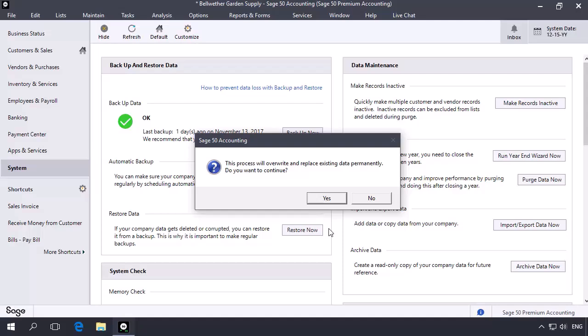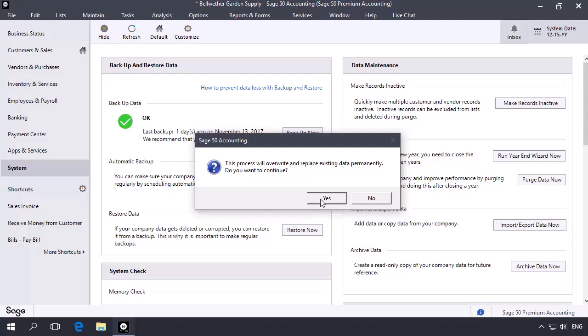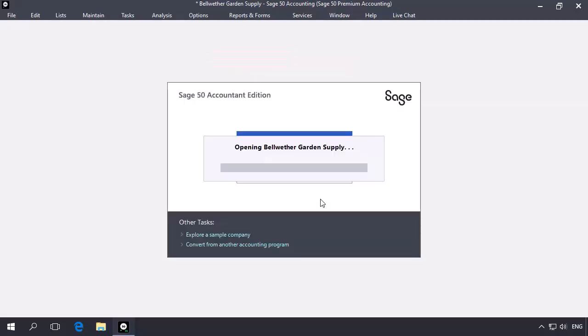Click Yes on the Overwrite Company prompt. The year-end backup will now restore, overriding the current data set.